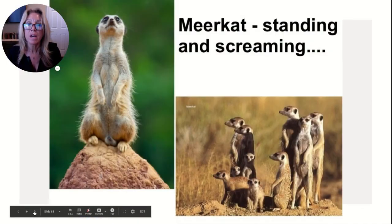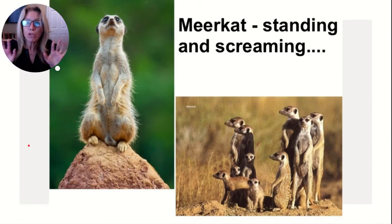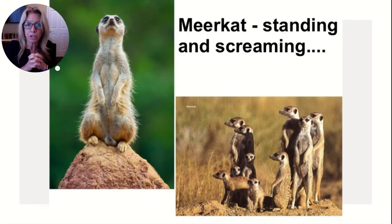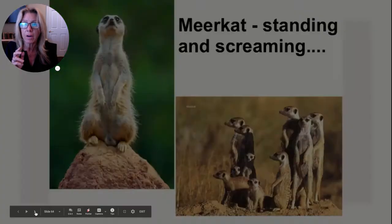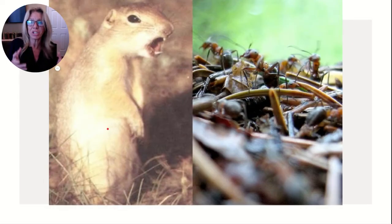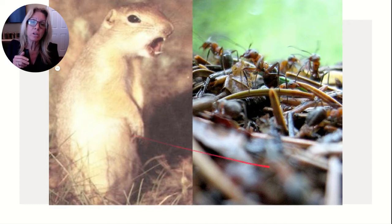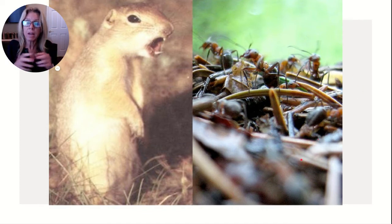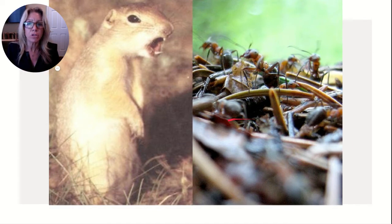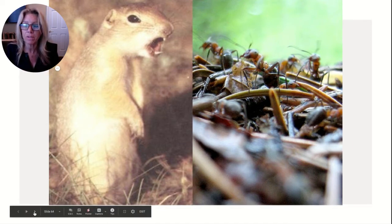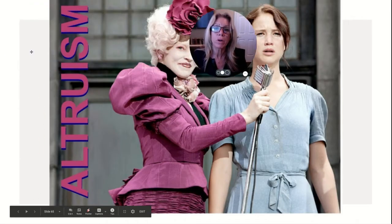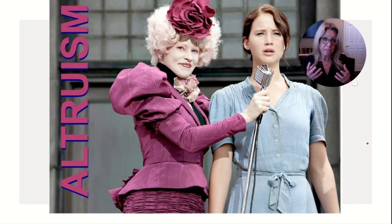In social situations, meerkats stand guard over the community and scream if they see a predator. That puts them in danger — the predator sees the screamer. Similarly, ants will fight to their death to defend the colony. Why do they do that? If you're a dead meerkat, it didn't increase your fitness. This raises the concept of altruism.